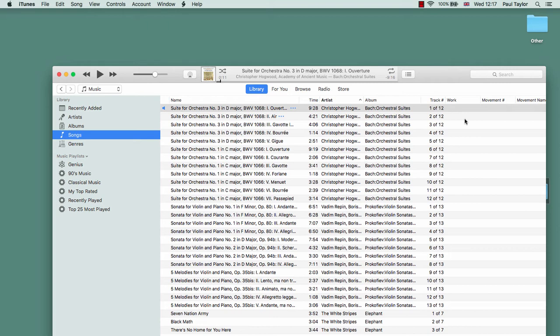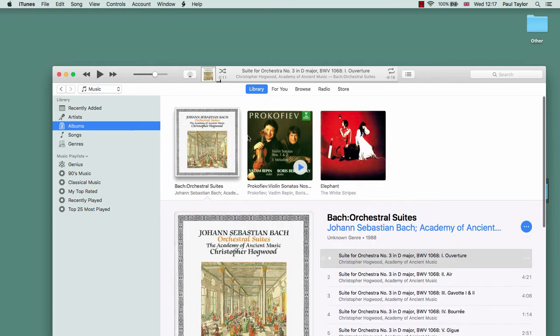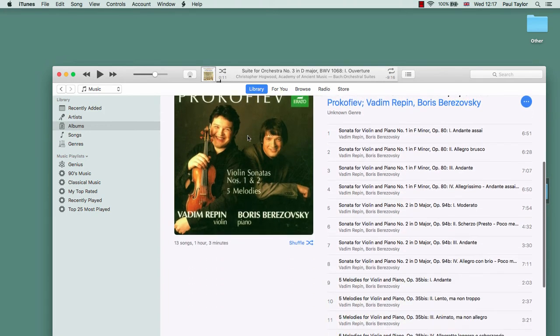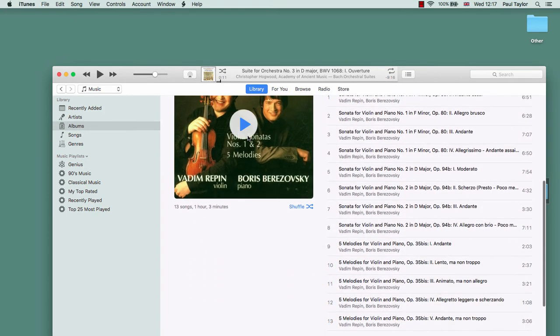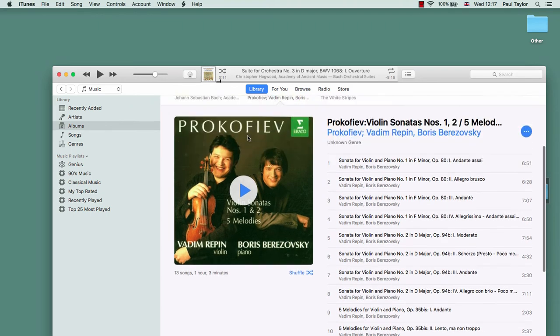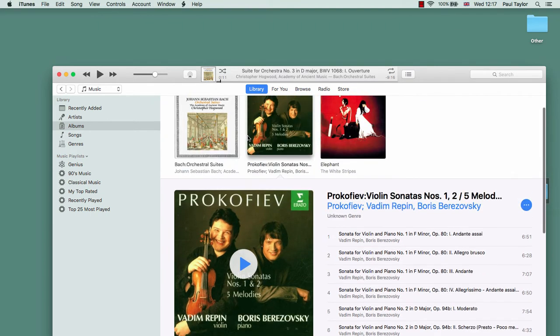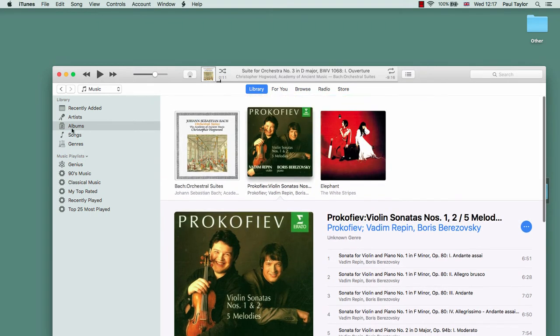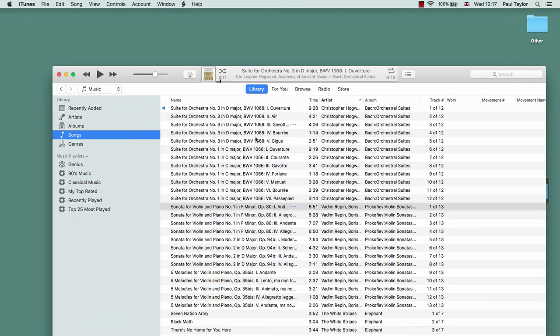For the purpose of this guide, I've created an iTunes database consisting of three albums: two classical albums and one regular rock pop album. As you can see, all of them just have a regular track listing at the moment and there's no work or movement information.